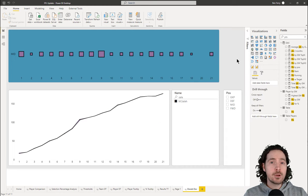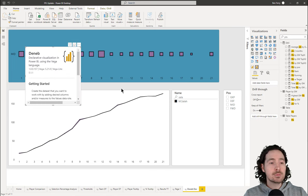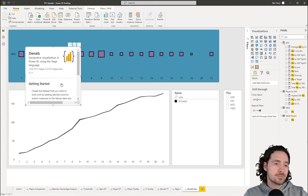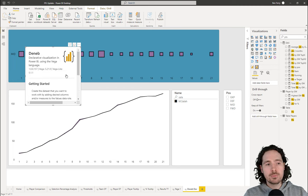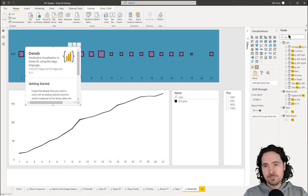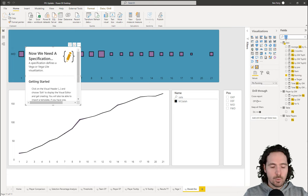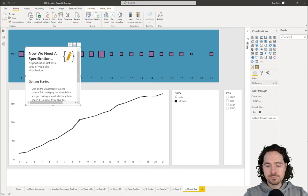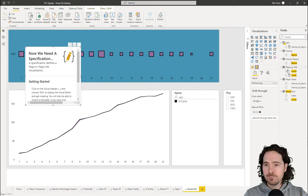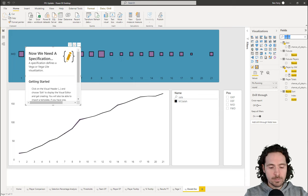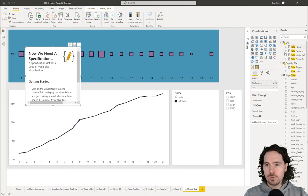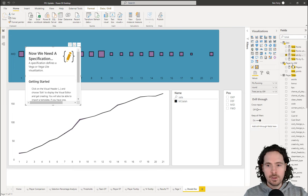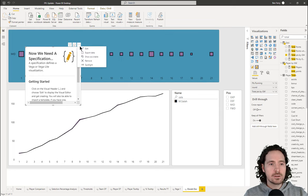So we have the visualization in Power BI. All we have to do is click on Deneb and this appears. It gives you some information on how to get started — basically, you can add some fields and then click on the Edit button. So I want to add my fields: Points Running, Round, and Total Points by Gameweek. I've added my fields and now I can just click on Edit.